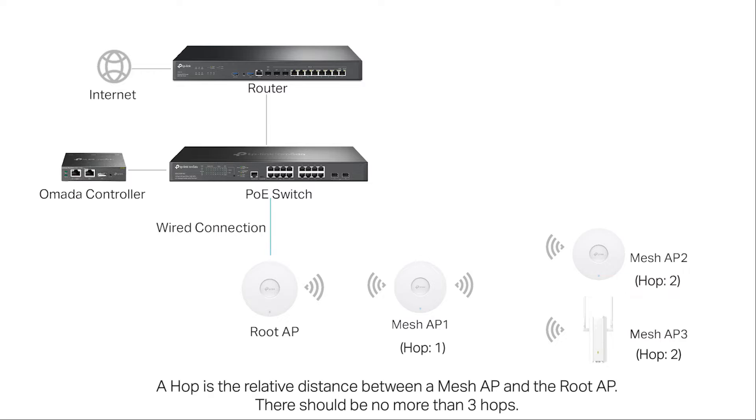A hop is the relative distance between a mesh AP and the root AP. There should be no more than three hops.